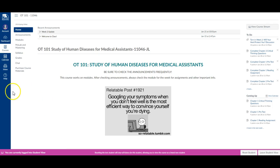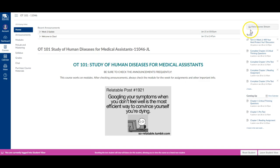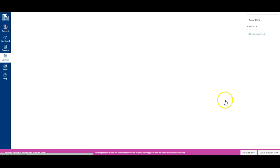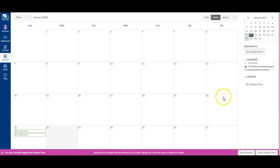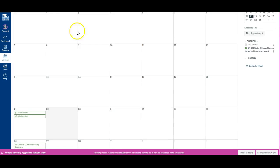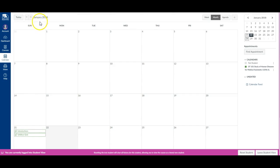So I'm here in Canvas in the student view, and to get to the office hour appointment availability, you can click on view calendar, and then you will see when appointments are available for you to schedule.